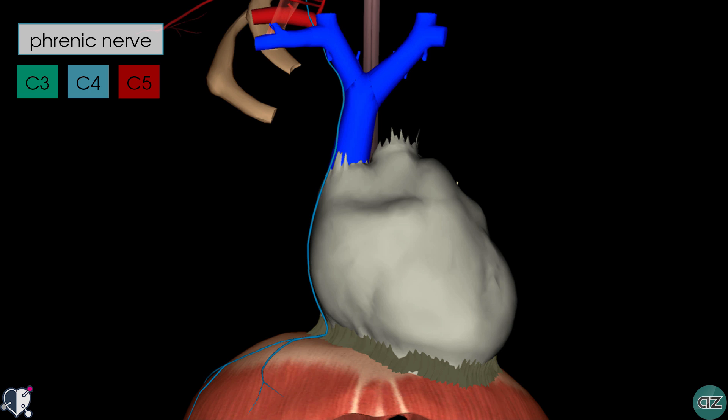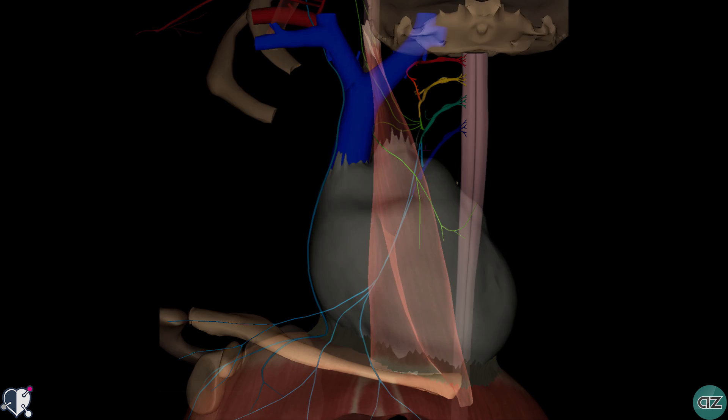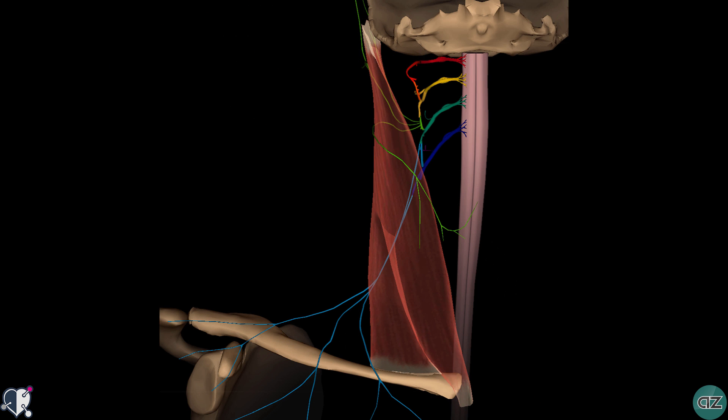The motor function of the phrenic nerve is to innervate the diaphragm, which is the main muscle of respiration. In terms of sensory function, the sensory fibres supply the central part of the diaphragm including the surrounding pleura and peritoneum, and the nerve also supplies sensory innervation to the mediastinal pleura and to the pericardium. Moving on now to the sensory branches of the cervical plexus — the cutaneous branches supply the skin of the neck, the upper thorax, the scalp and the ear. There are four main nerves that you need to know about.